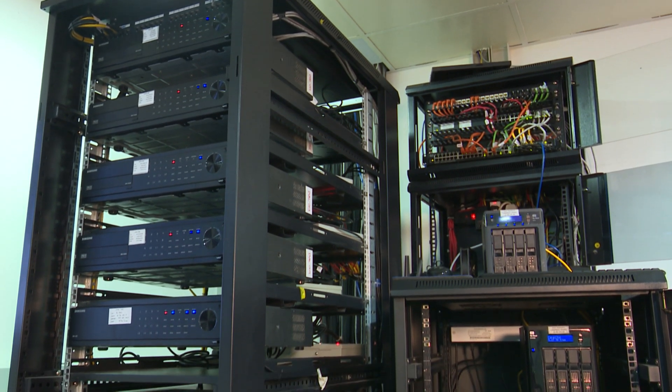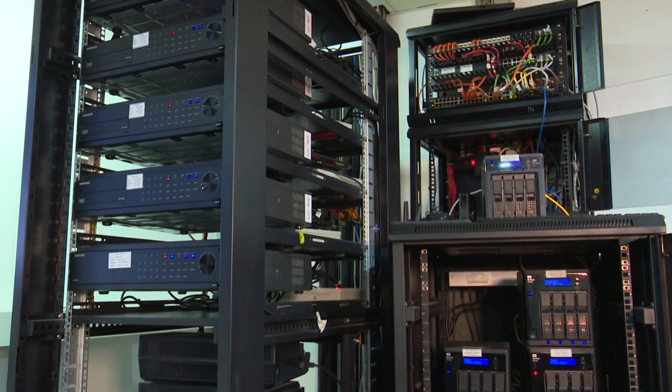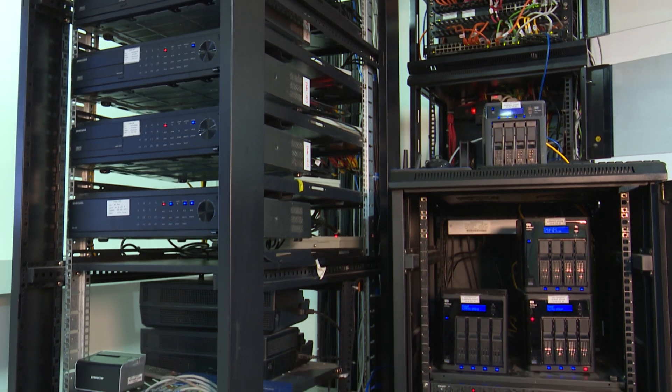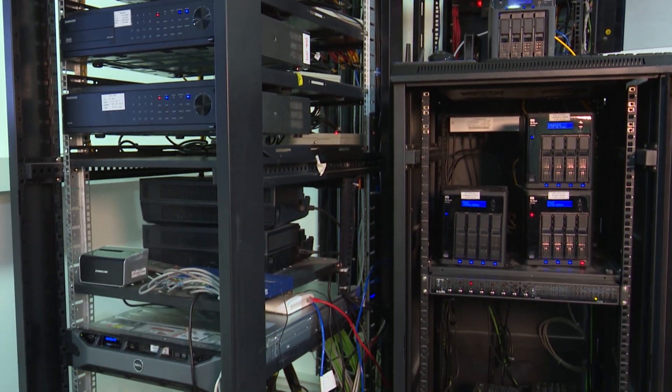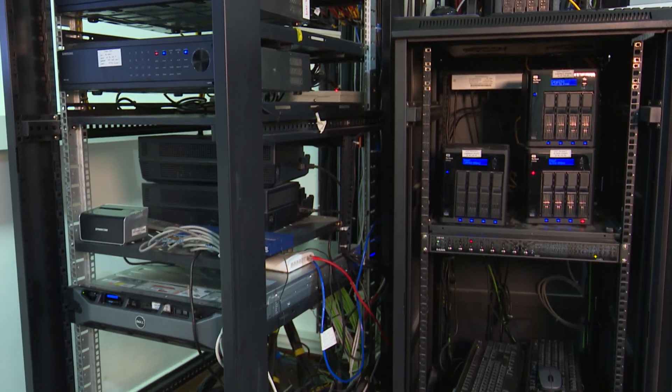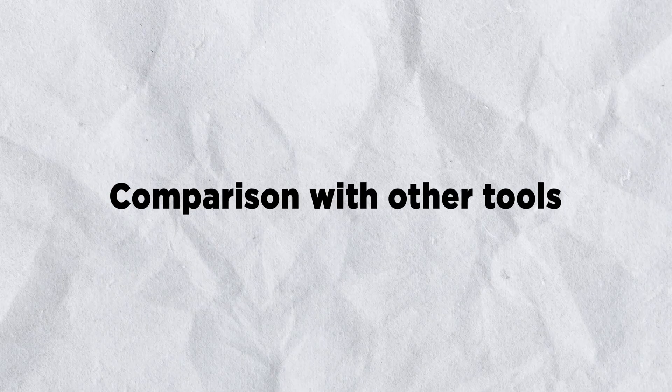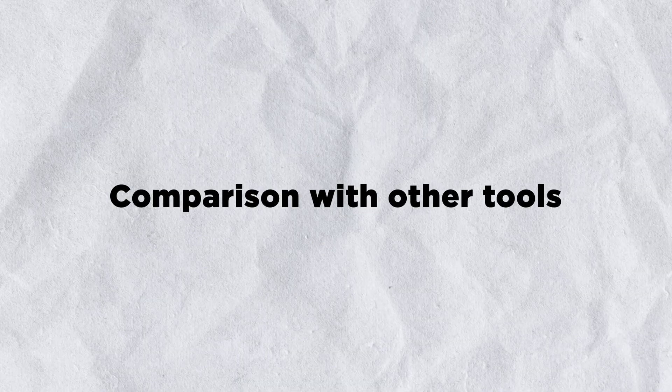Second, AudioCraft can be expensive to use. This is because it requires a lot of computing power to generate audio. Comparison with other tools.